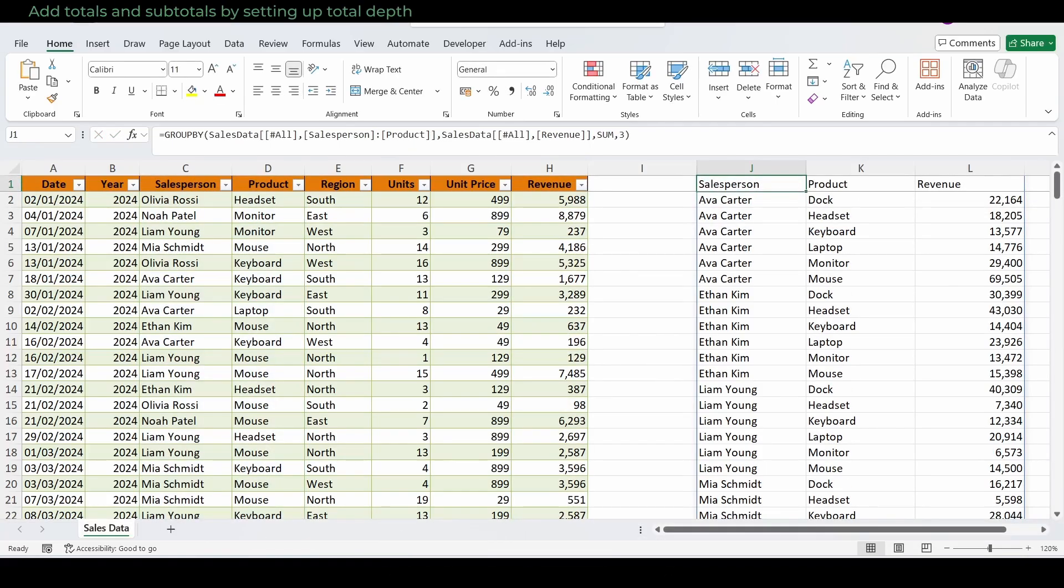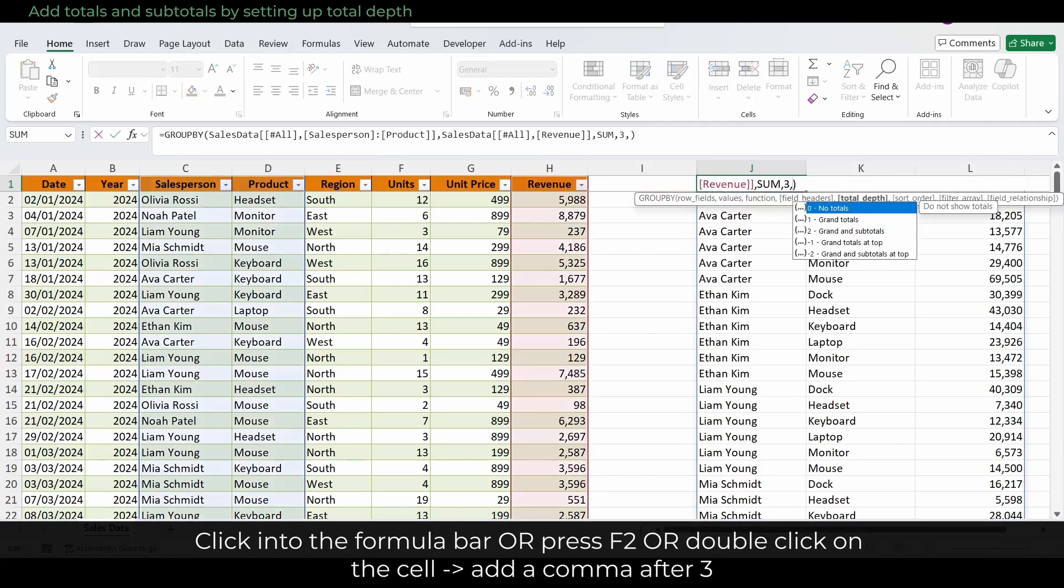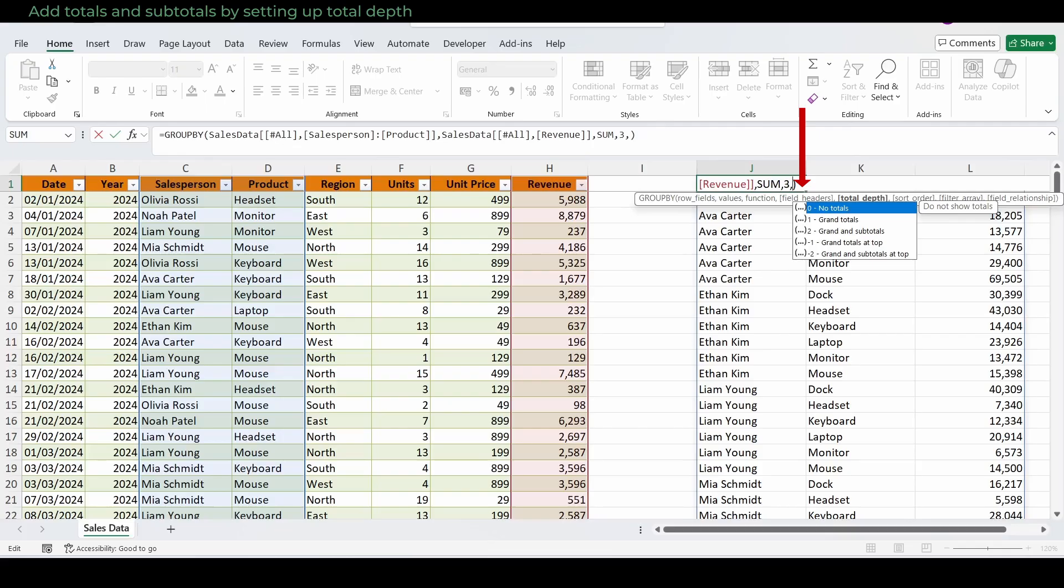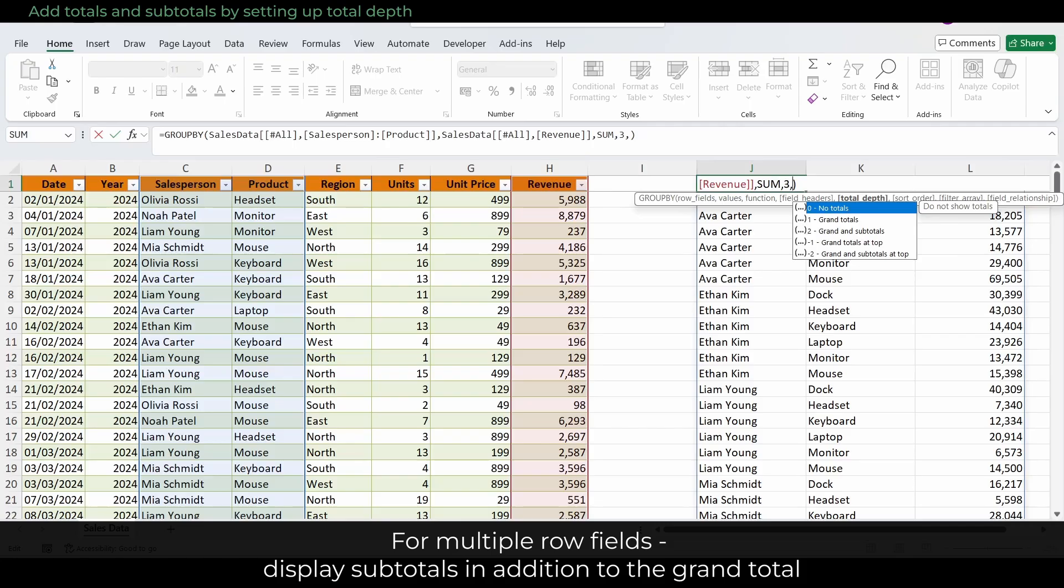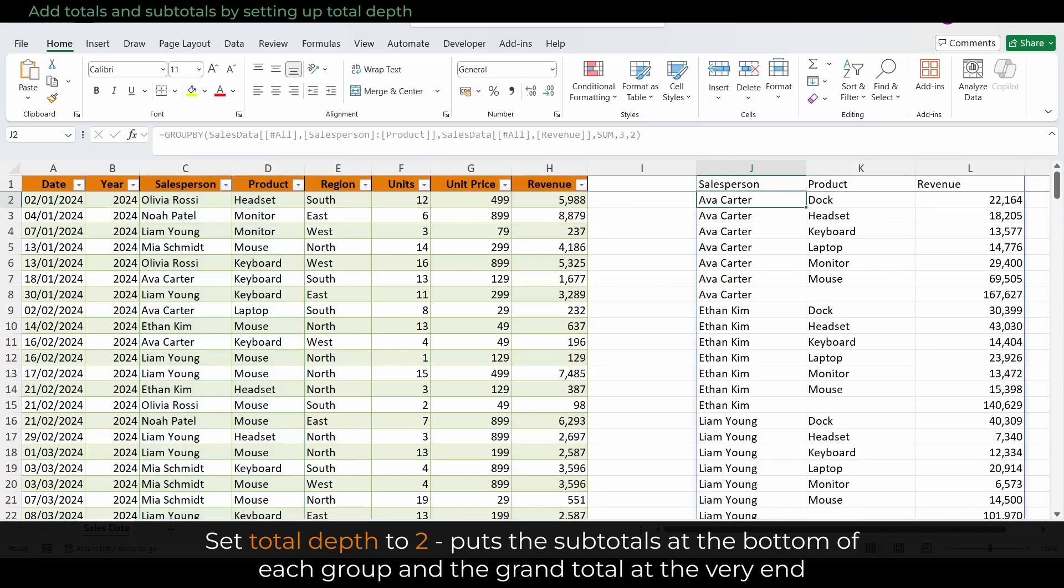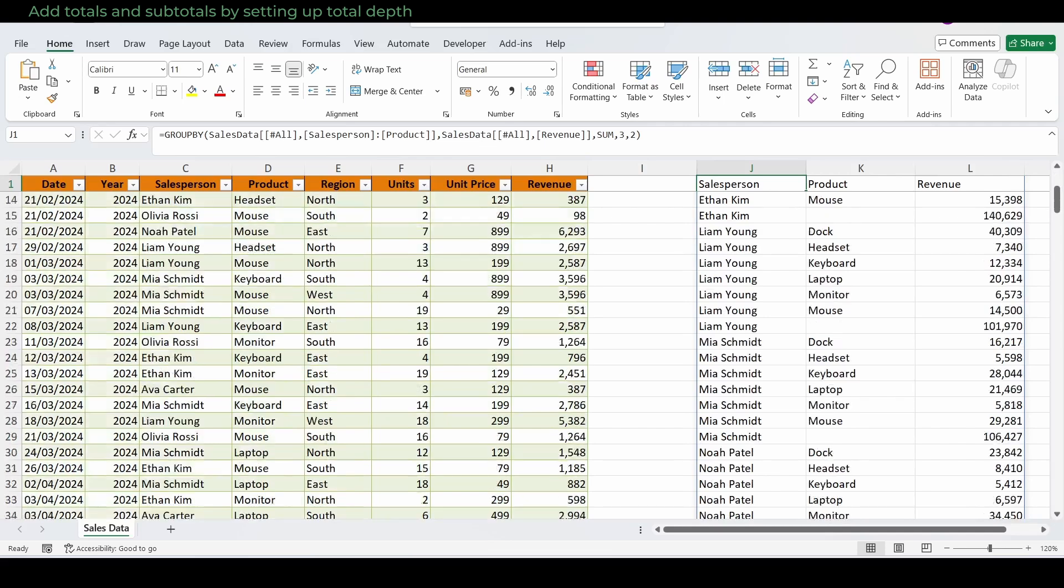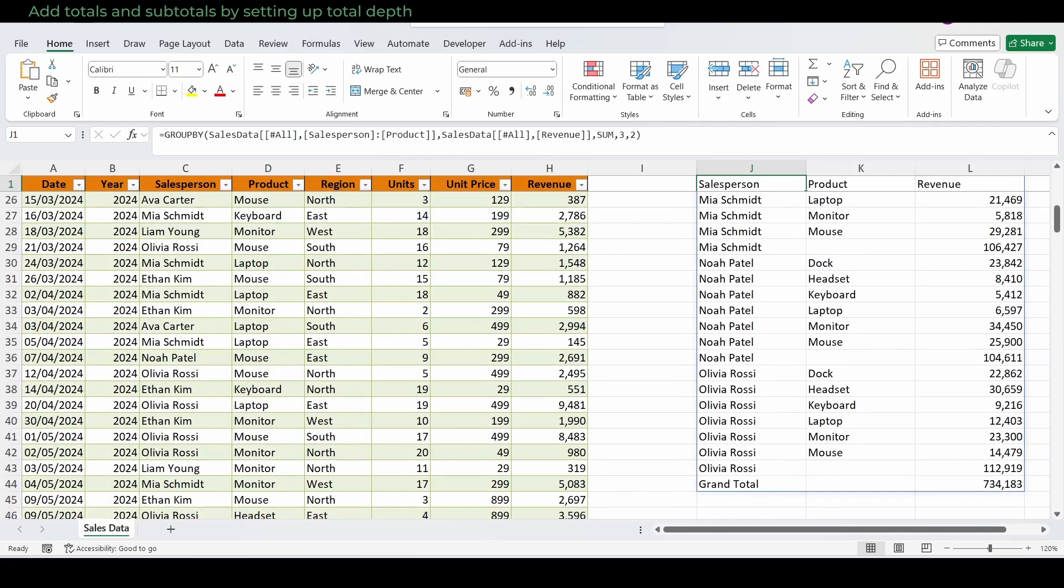Let's continue and add totals and subtotals by setting up total depth. Click into the formula again and add a comma after the three. Another little popup appears, showing the options for total depth. It tells us what each setting means. For multiple row fields, like salesperson and product, it often makes sense to also display subtotals for each salesperson in addition to the grand total. We'll set total depth to two, which puts the subtotals at the bottom of each group and the grand total at the very end. This way, you can instantly see not only the total per product, but also the combined total per salesperson, and finally, the overall grand total at the bottom.